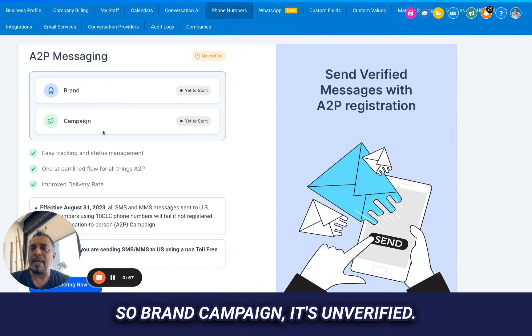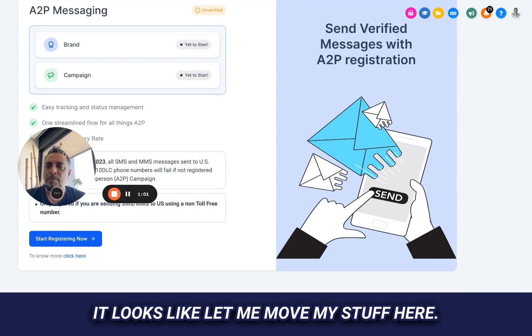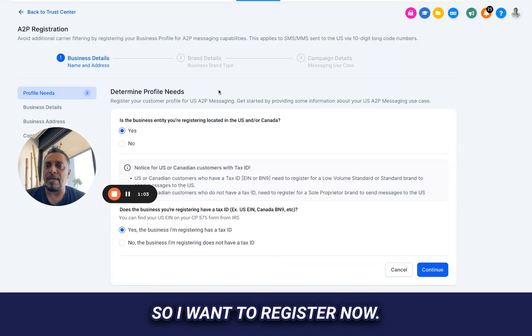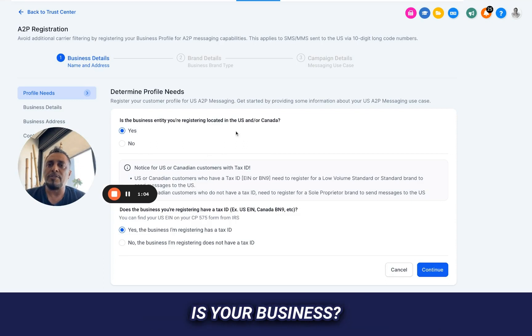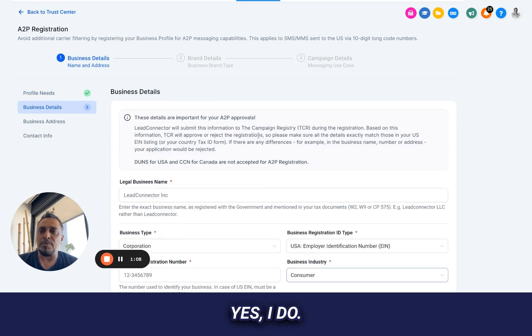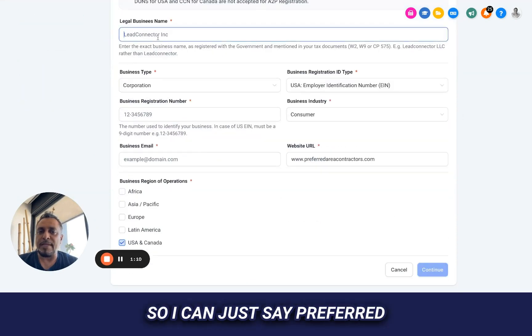So brand campaign, it's unverified. It looks like, let me move myself here. So I want to register now. Is your business? Yes, it is legal. Do you have an EIN? Yes, I do.